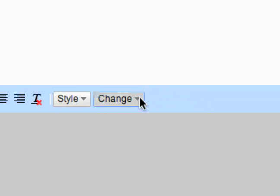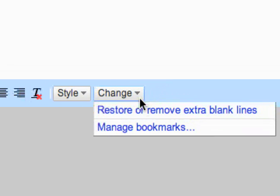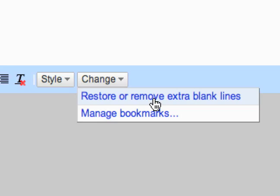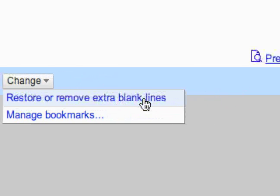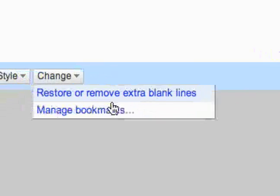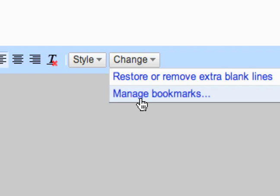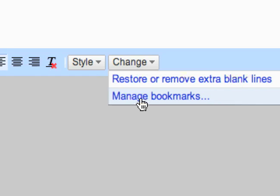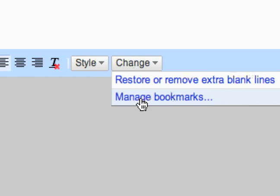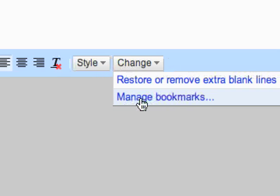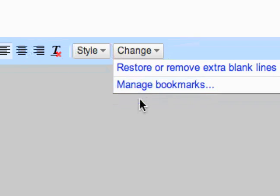And then this change menu right here is going to restore, remove extra blank lines. And then you can manage your bookmarks. There's no bookmarks in the document right now, but I'll show you how to create those later. And then when you wanted to go manage them, you would go to here.